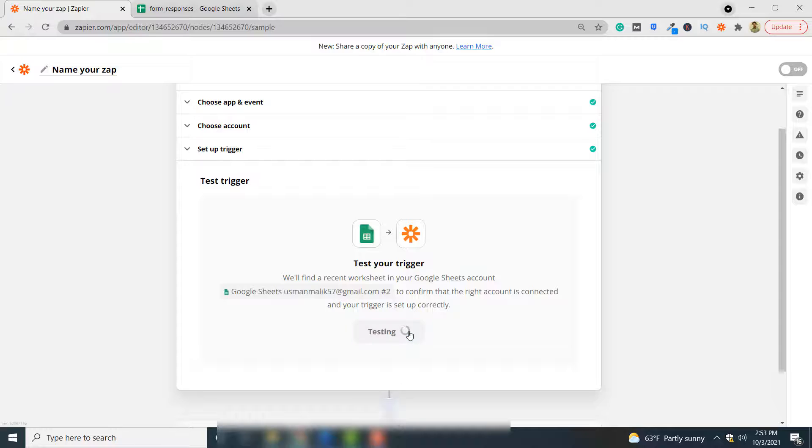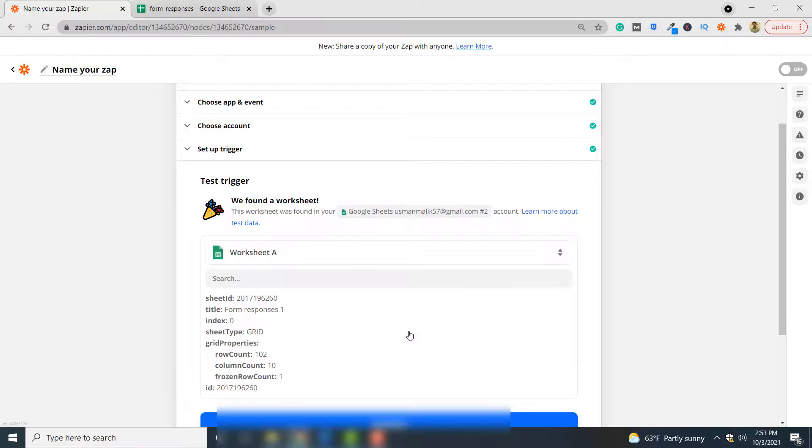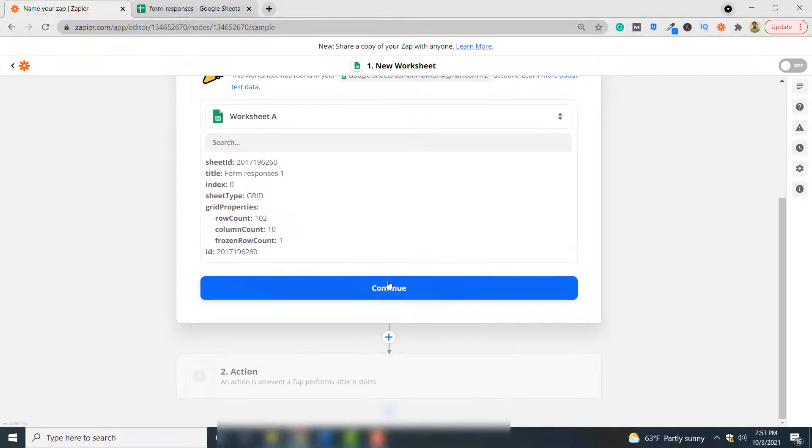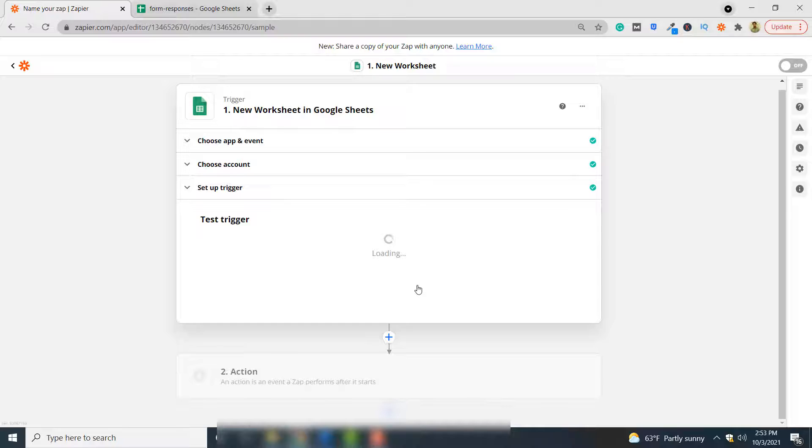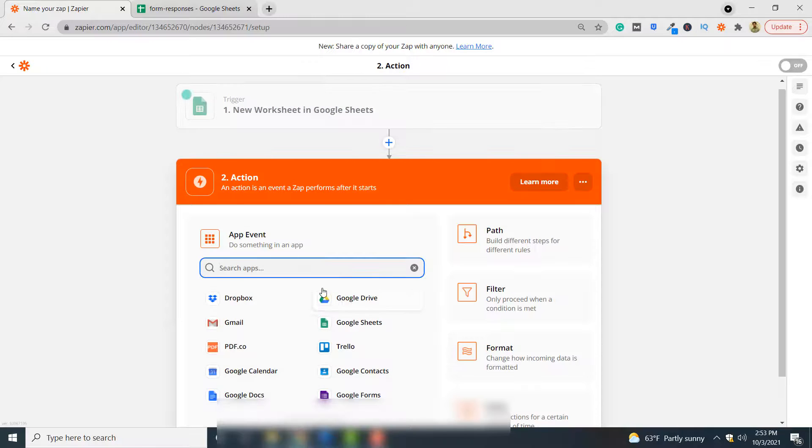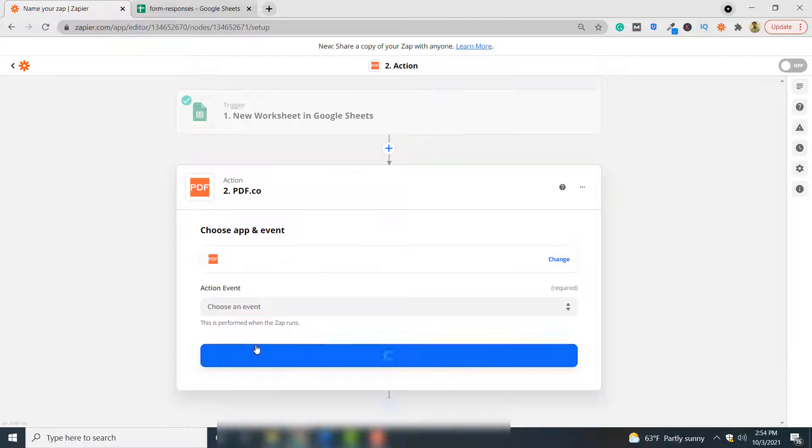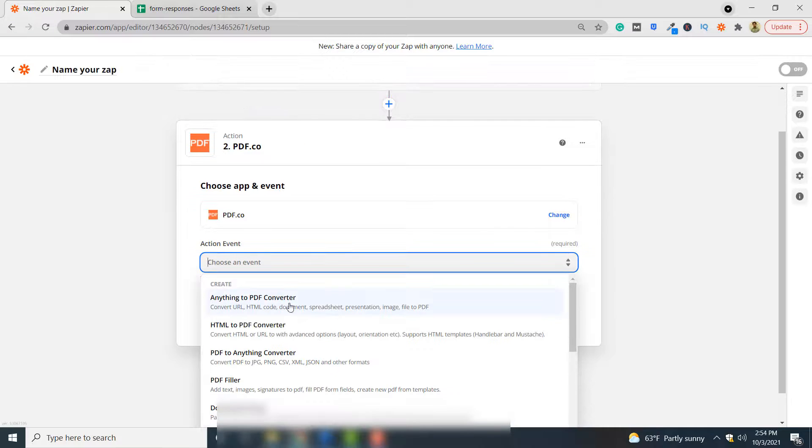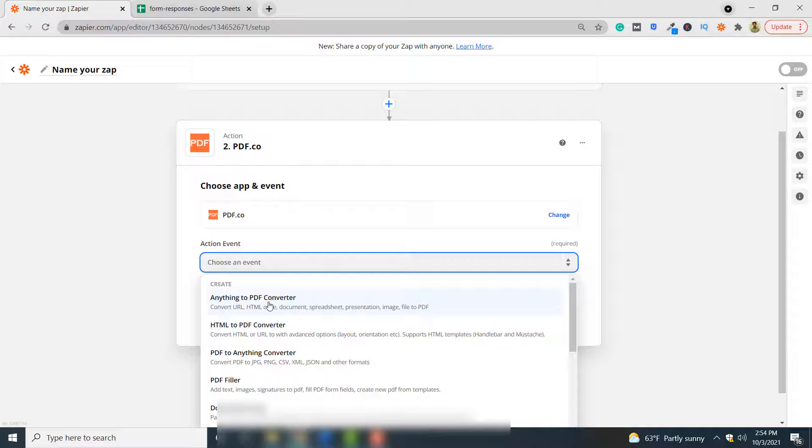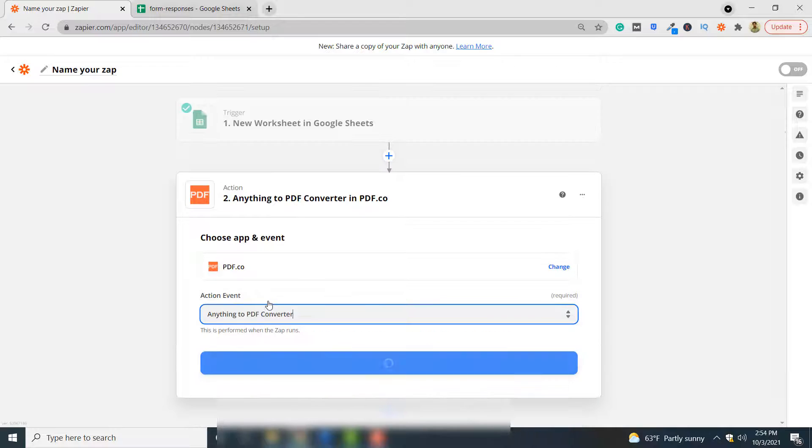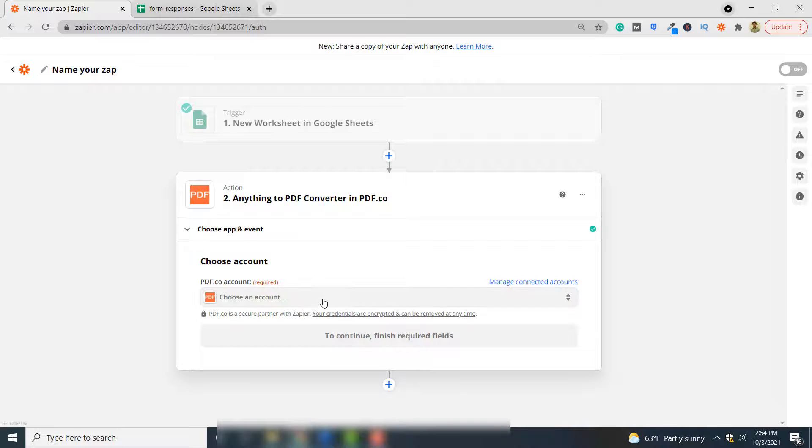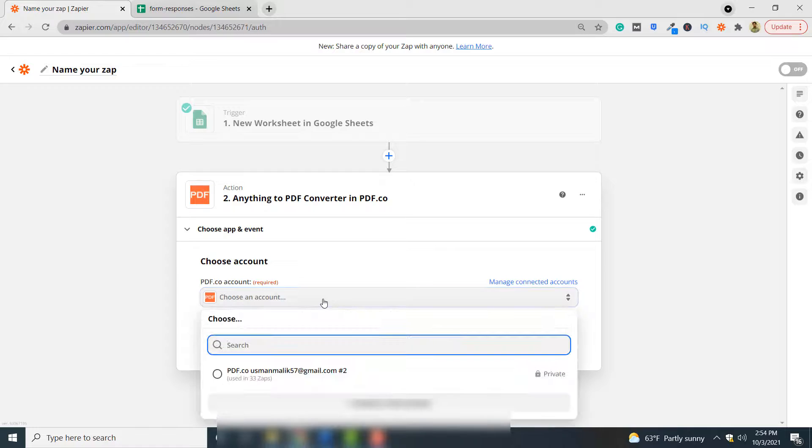Now you have to select PDF.co application. In the action event, you have to select anything to PDF converter, because we are converting Google sheet to PDF. Click continue.